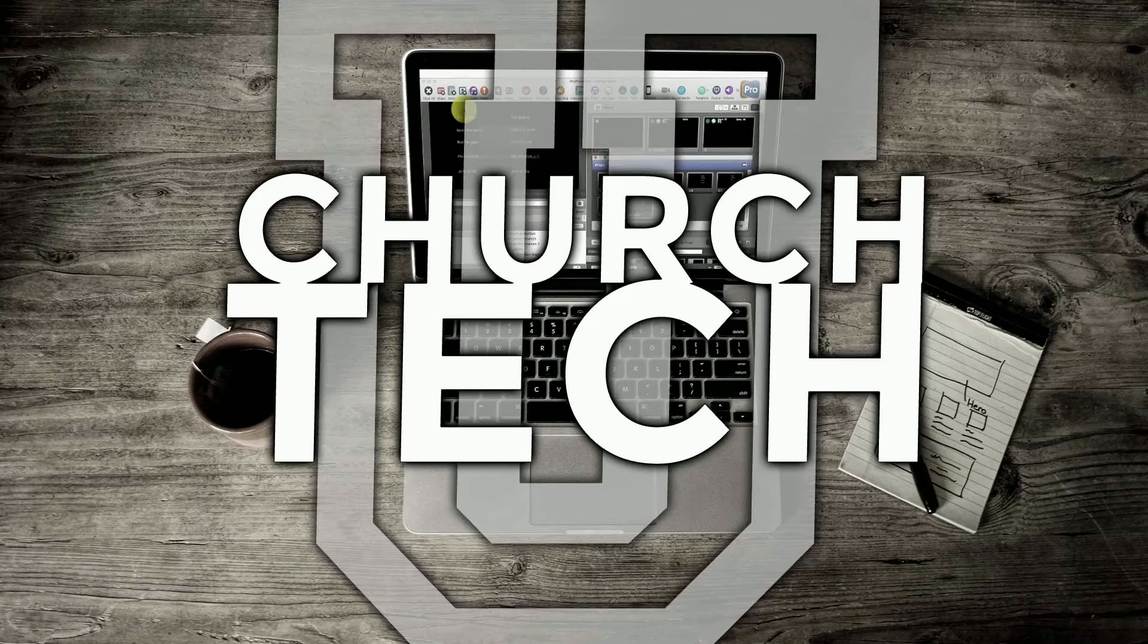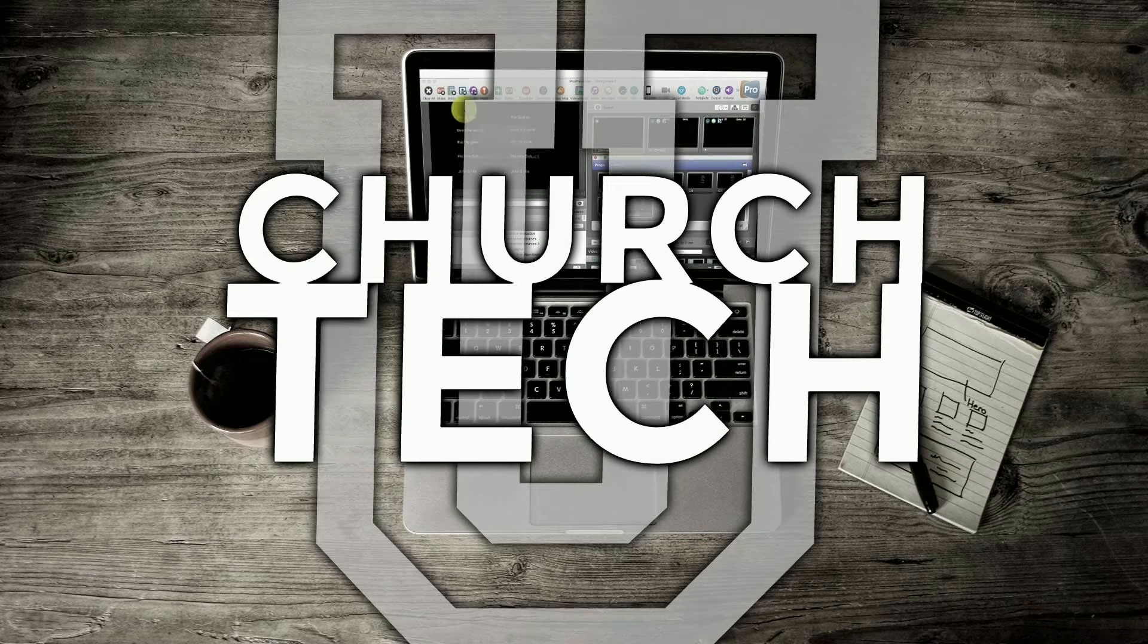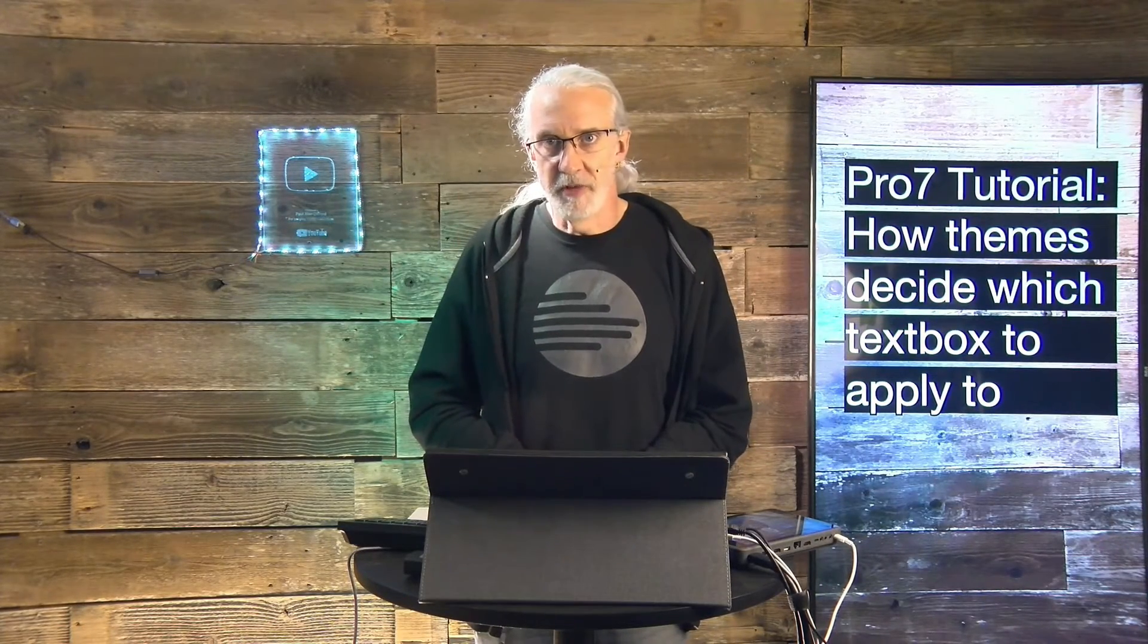Presented by Church Tech U, it's the ProPresenter Show. On today's show, how a theme decides what to apply to if you've got more than one text box in ProPresenter 7.